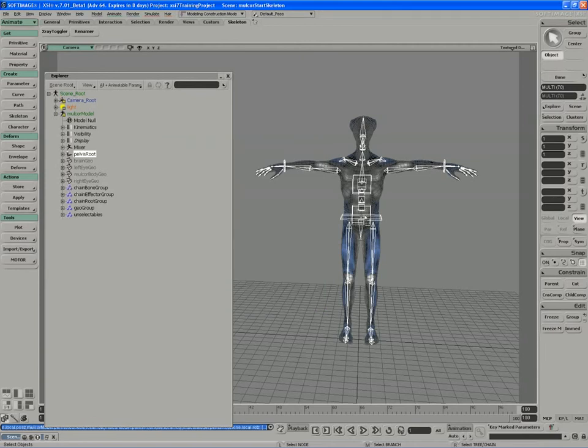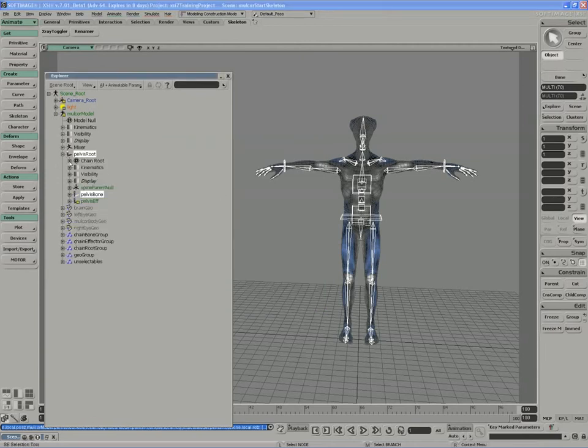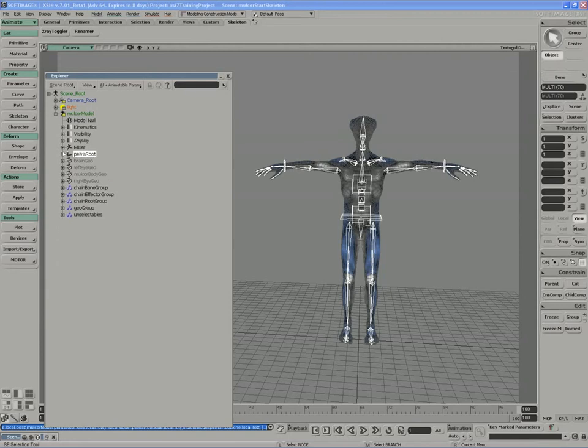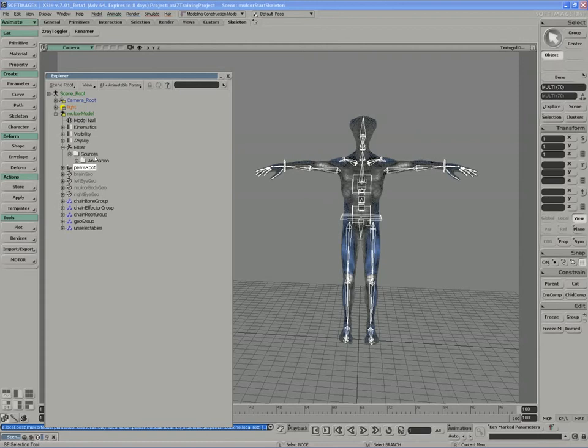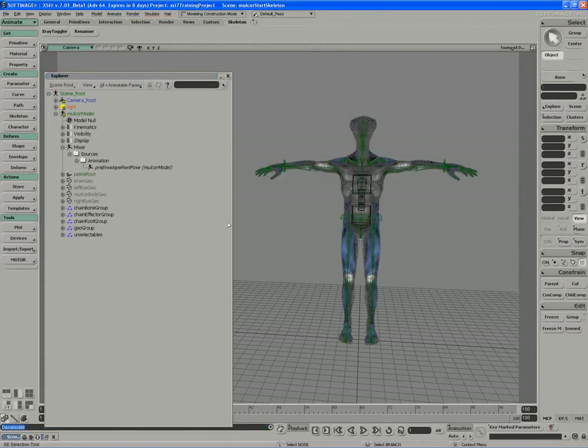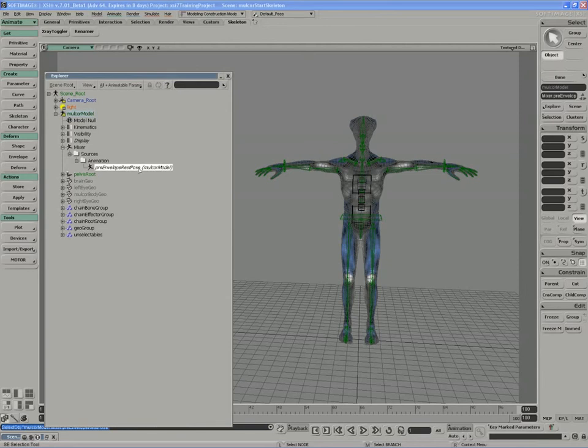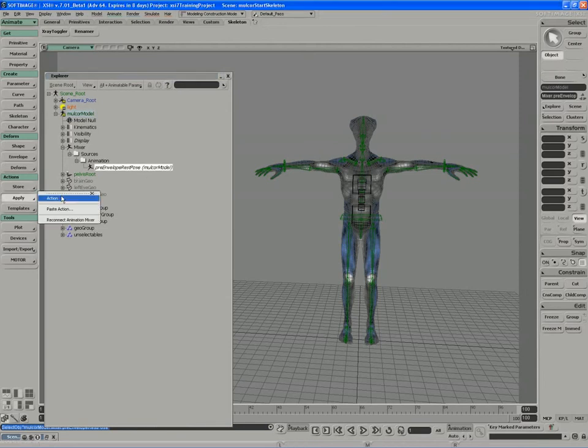Our pose is now stored in the mixer, and a folder of sources has been created for us. We've got an animation source, and there's our pose. To actually use this pose, we want to highlight the pose and apply it as an action back to the character.